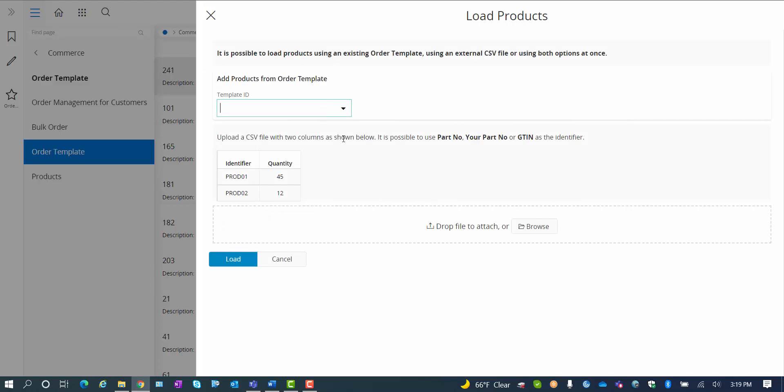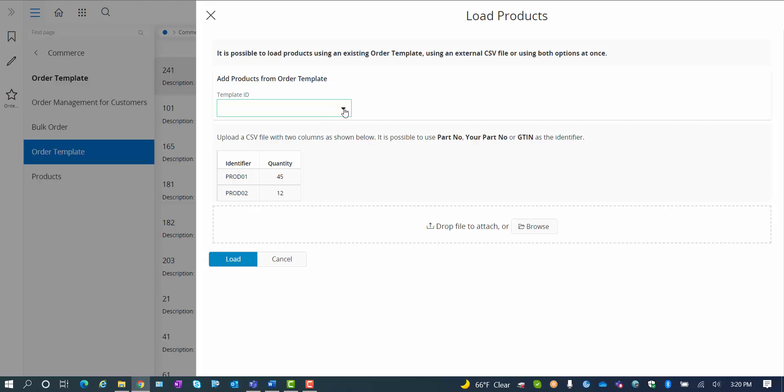I can also upload the part or the order lines from a CSV file, either using the part number or the GT number, along with the quantity. And that's all you need to upload the file. Just drop it in the area in here, and you upload it to your order template.